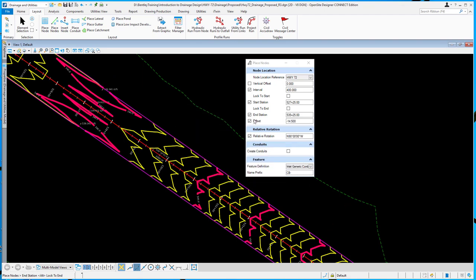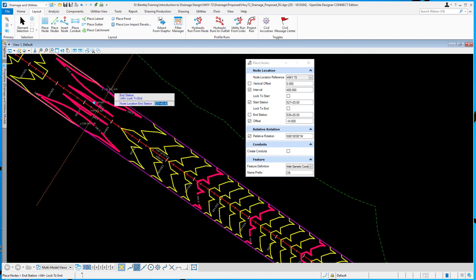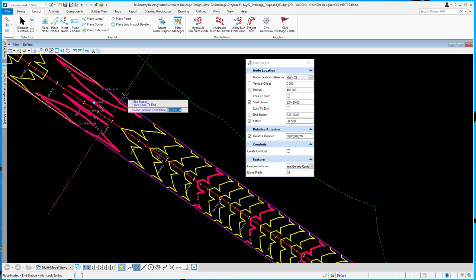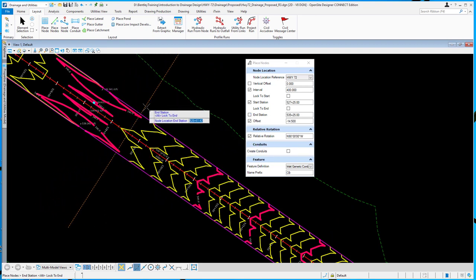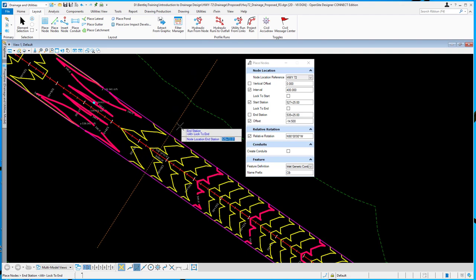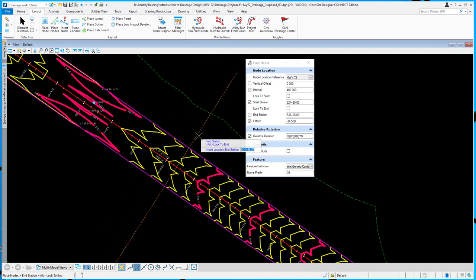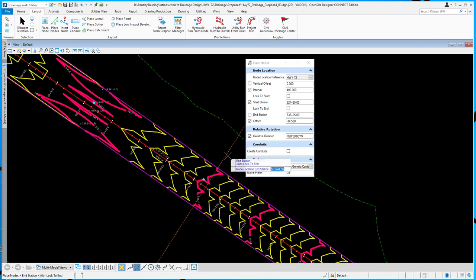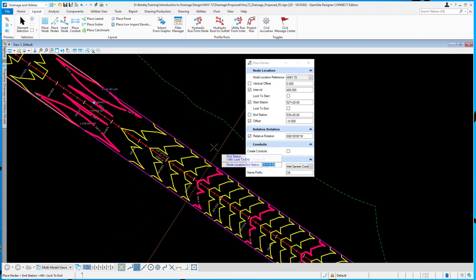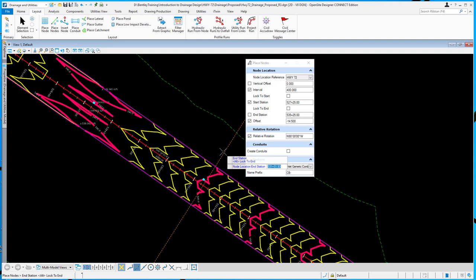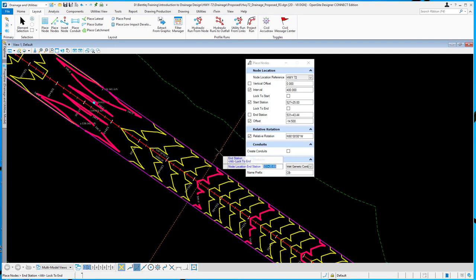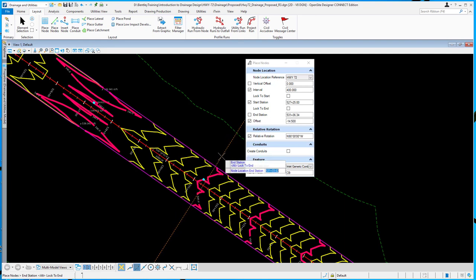And I'm going to go ahead and unlock the end station. And so you can see as I drag my mouse down up station, as I get to the next 400 foot interval, it will place another node there. So you can see that pop into the screen there.